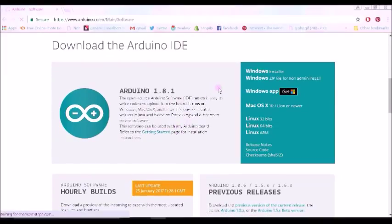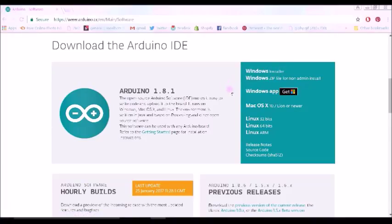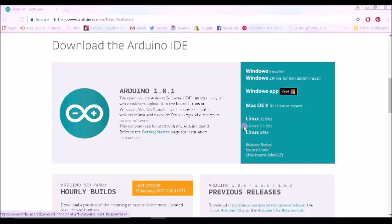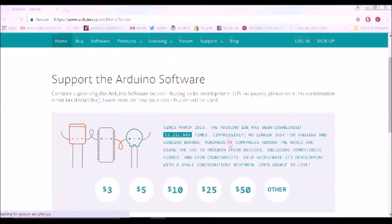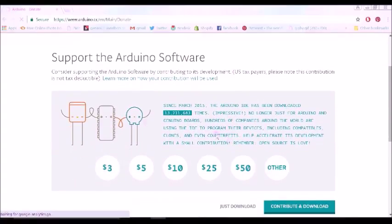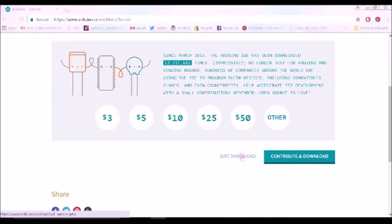Now for myself, I have a Windows computer, so I'm going to install the Windows version of Arduino. However, they do offer versions for Mac and Linux. Once I click the Windows Installer, I'm going to be led to this page. In order to download it, you can click just download.